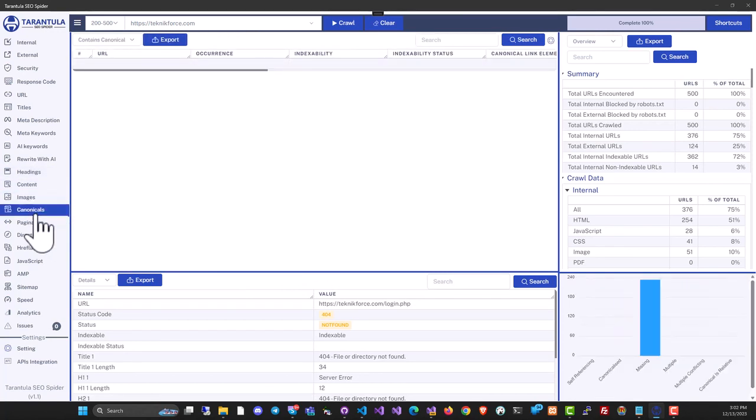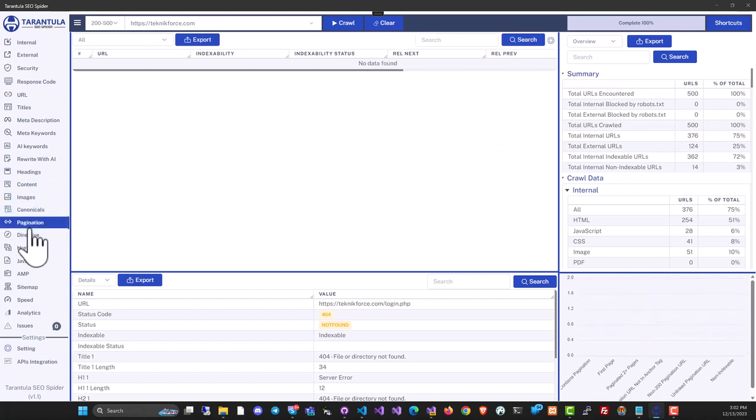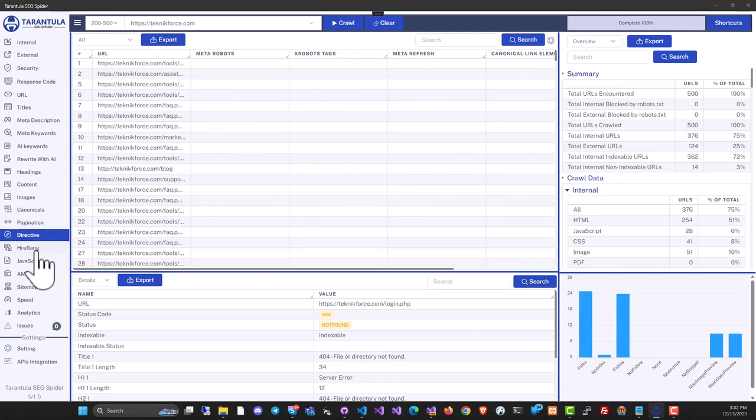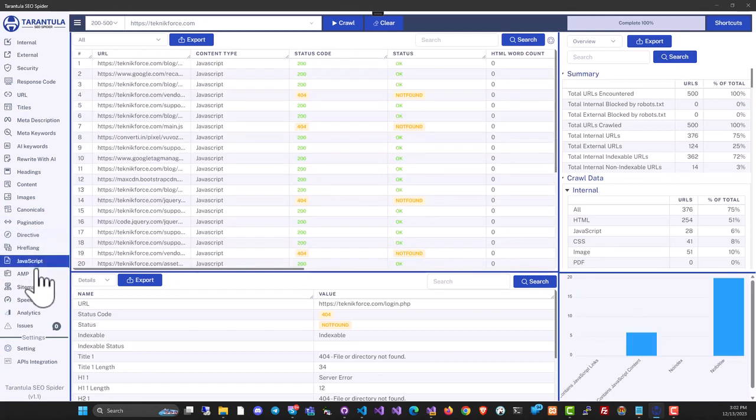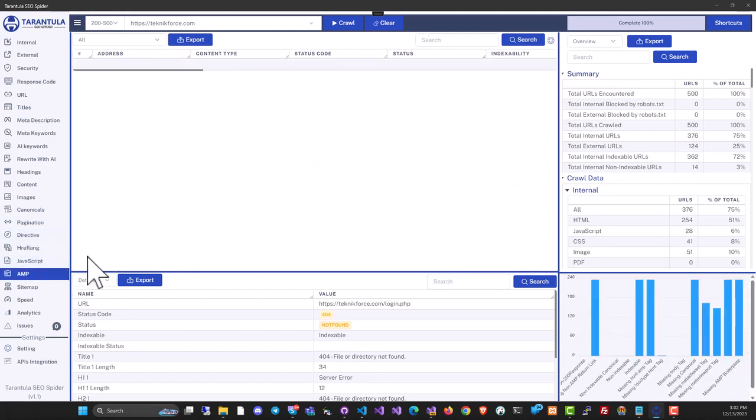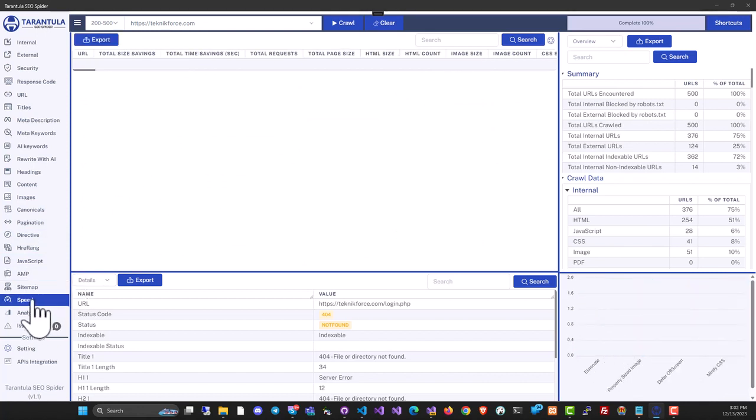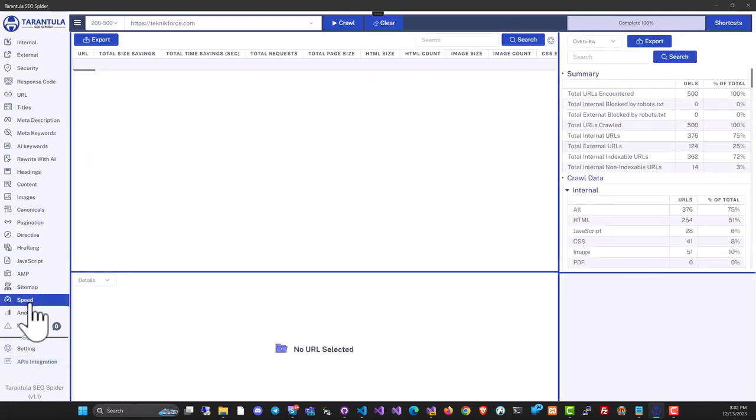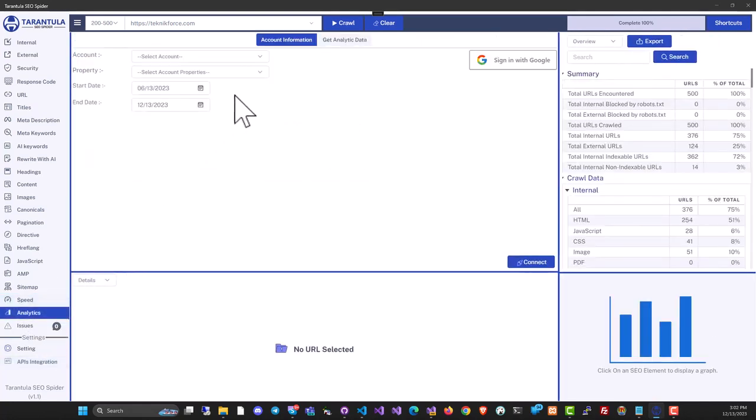You can view pagination, directives, and meta robots if available. It analyzes JavaScript and even AMP if implemented. Through API integration, it can get speed analysis from Google and bring in your Google Analytics data.